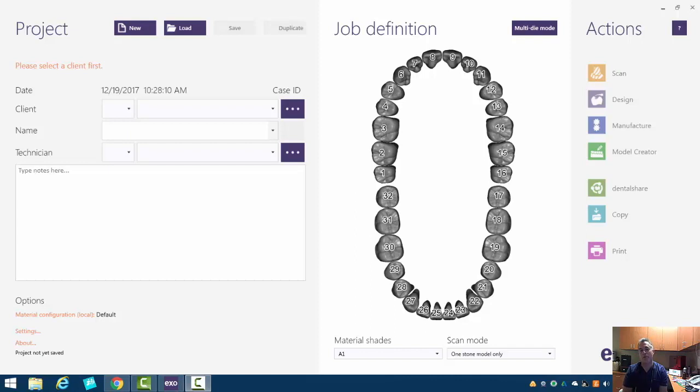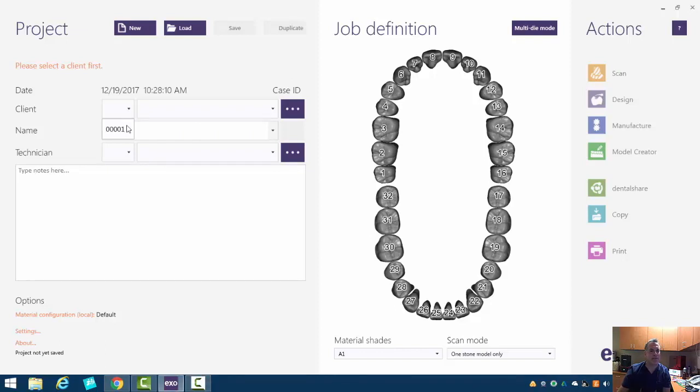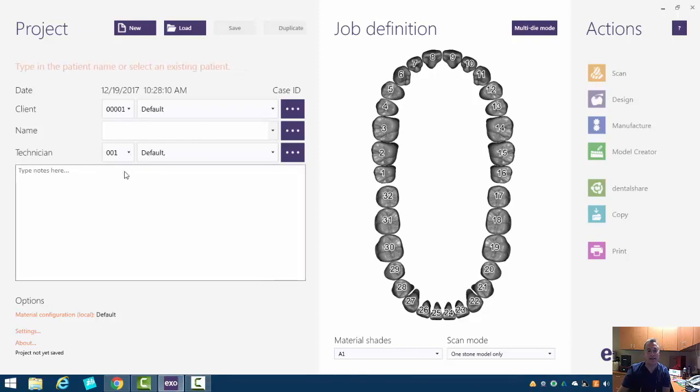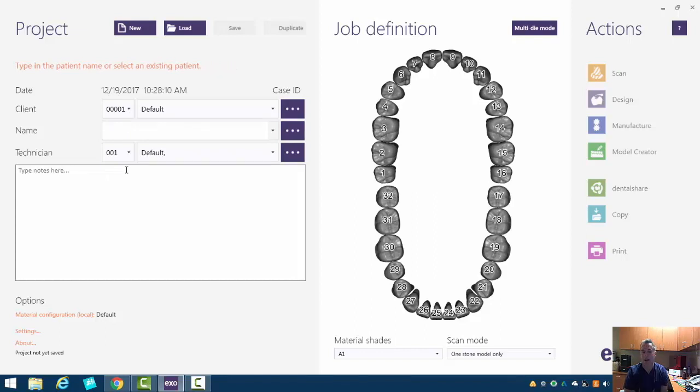So tooth number three is a tooth that we're working on. Before we do any of that, we need to enter in some data. ExoCAD currently, this build is for dental labs, so it asks you for a lot more information than you probably need.